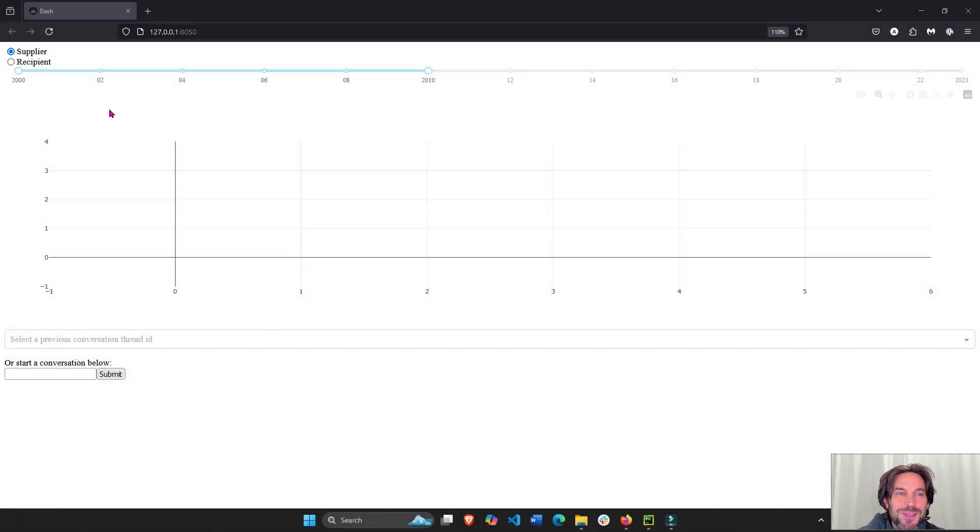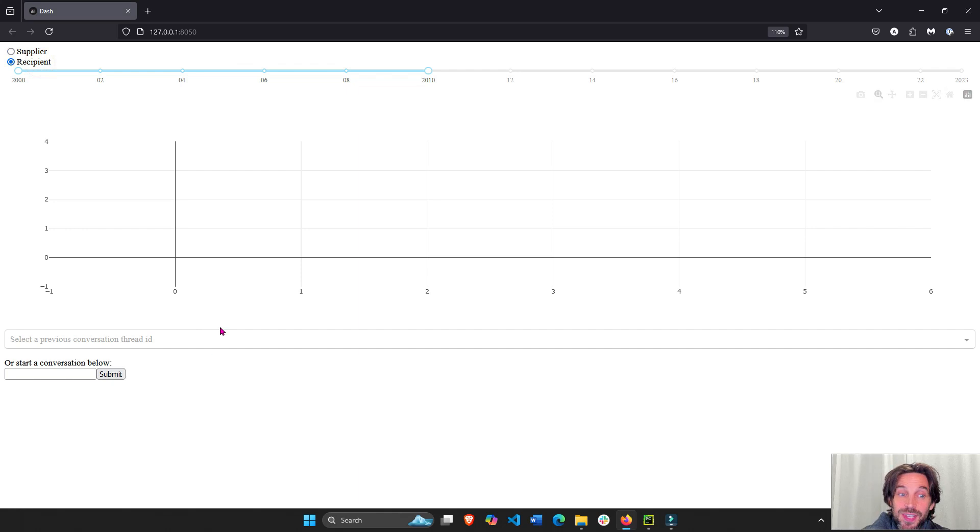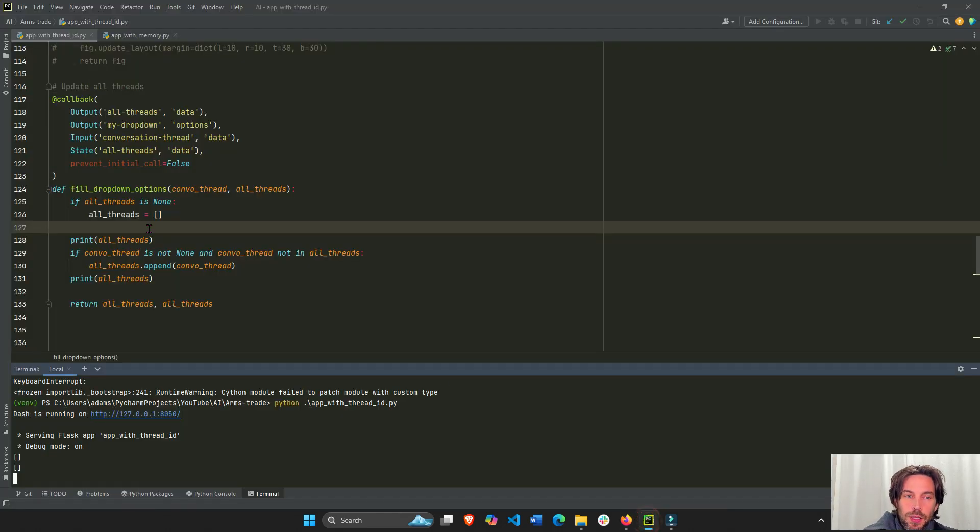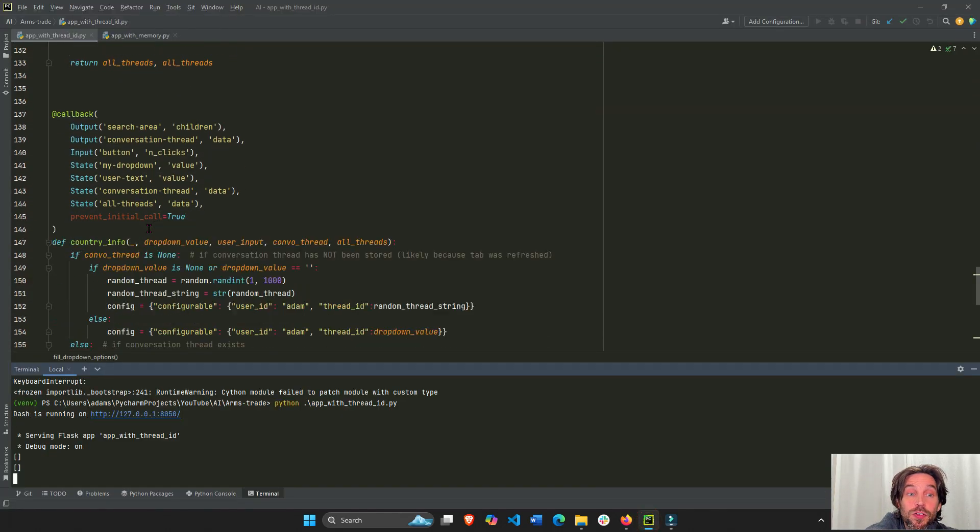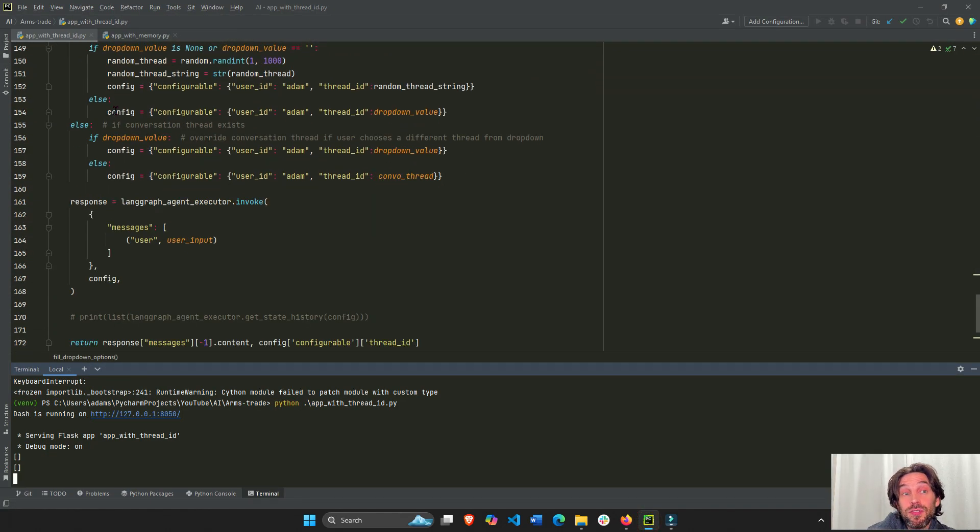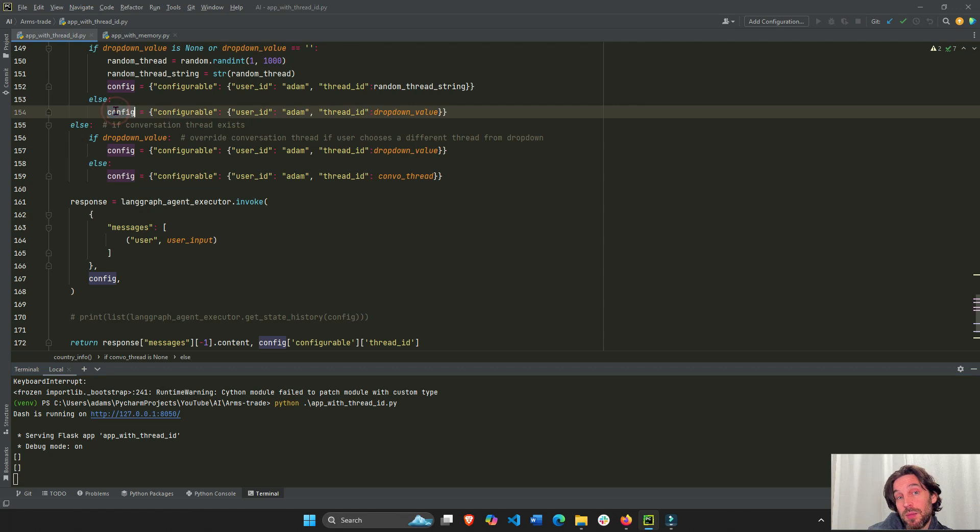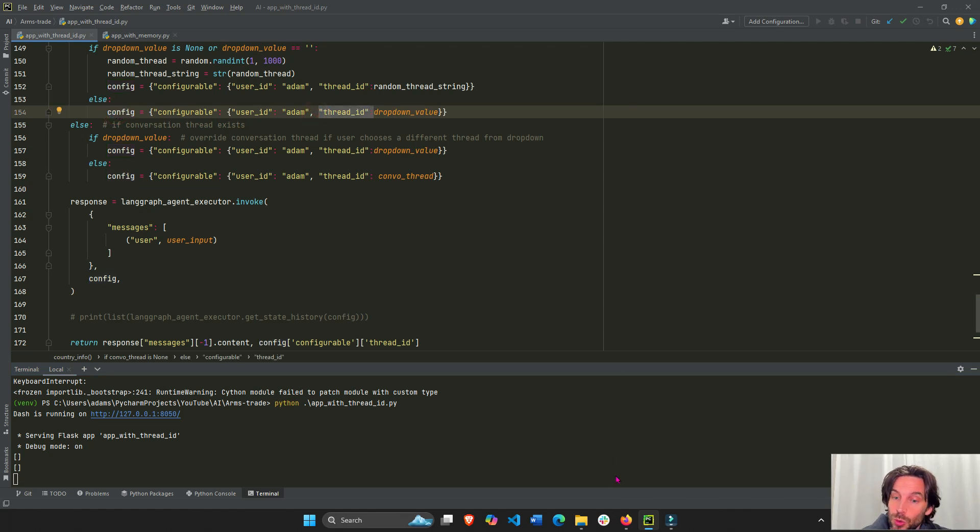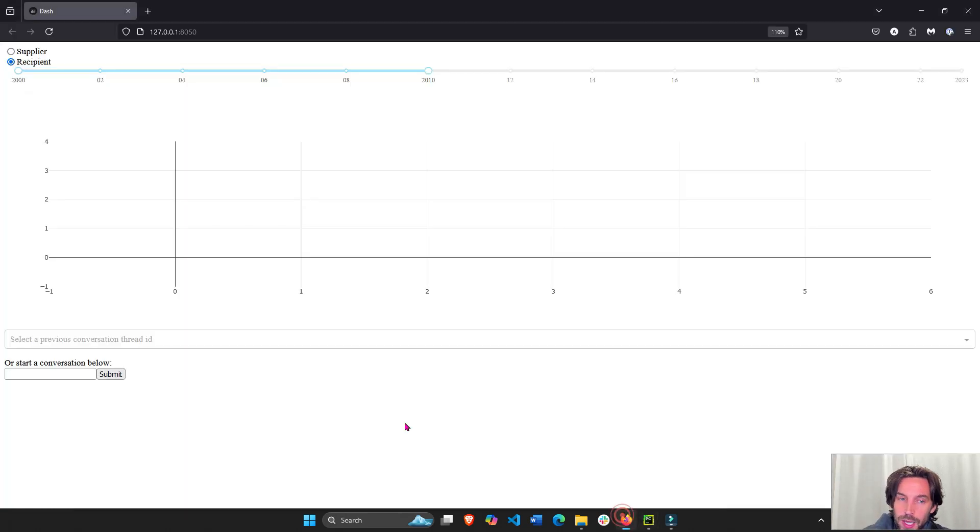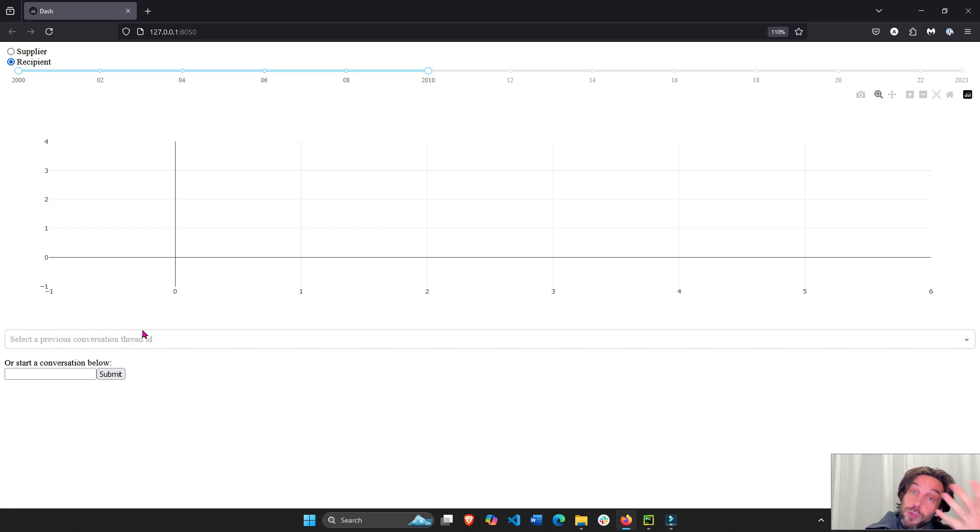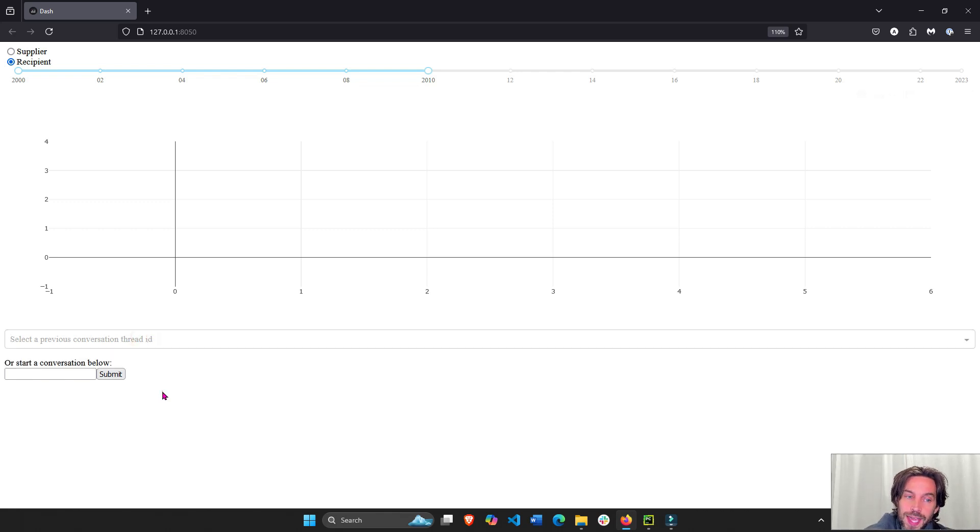Hey everyone, welcome back. In today's tutorial, I'm going to show you how to use the LandGraph config property with the thread ID in order to remember and conserve the conversation between the AI agent and the human.